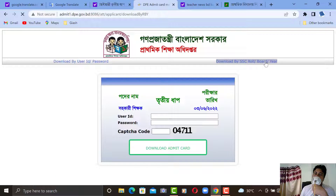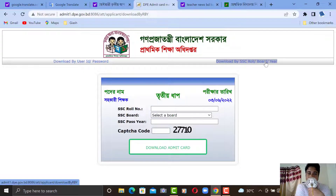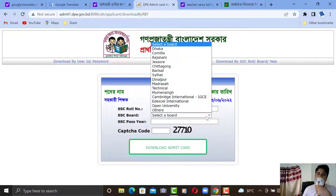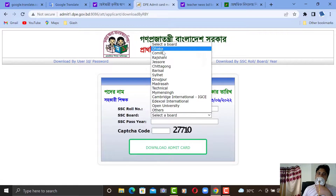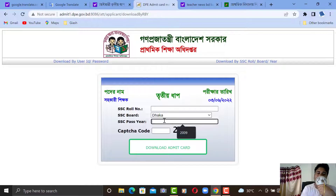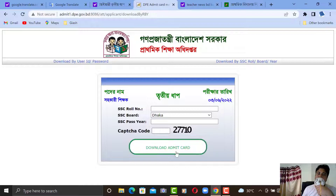You can click on ACC rule, ACC board, ACC pass, and capture code. You can click on ACC rules and ACC board. If you click on ACC pass, you can click on the download admit option.